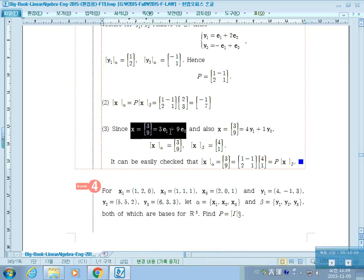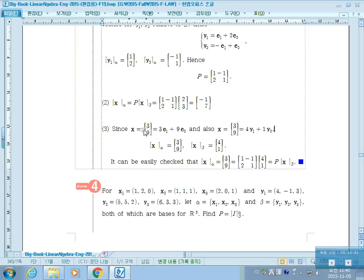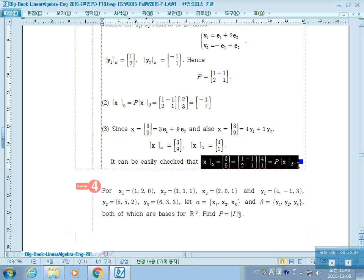Since x can be written as a linear combination of y1 and y2, the same vector can be expressed with both bases. The coordinate vector of x with respect to the standard basis is (3, 9), but the coordinate vector of x with respect to basis beta is (4, 1). Using the transition matrix P, we can double-check whether this relation holds, and as you can see, it clearly holds. This formula works perfectly.